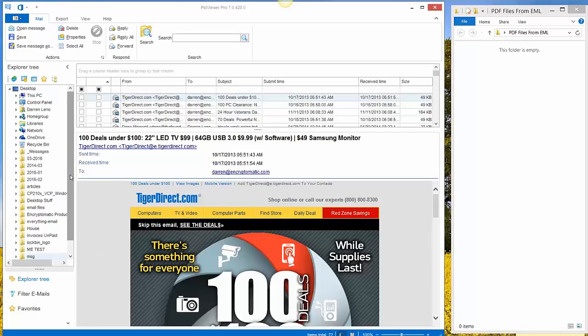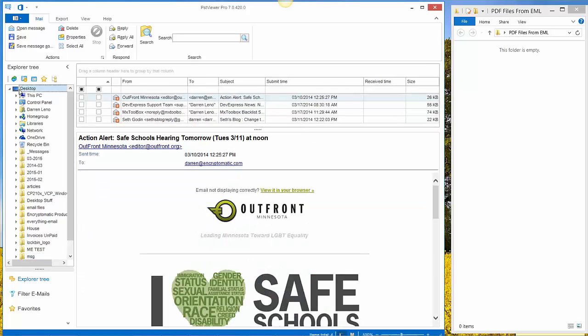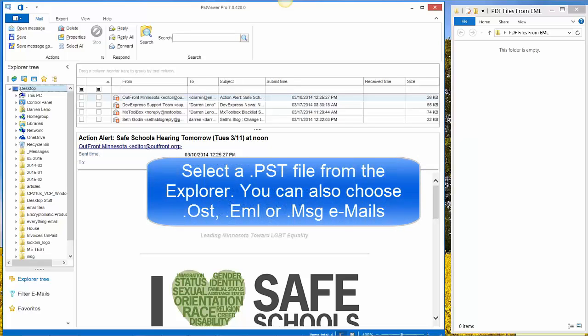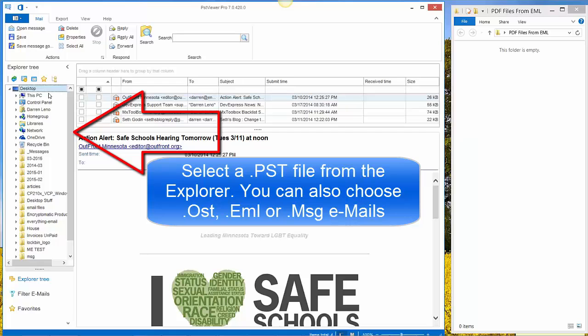So after installing and running PST Viewer Pro, the first thing we're going to want to do is just select the folder on our computer using the Explorer tree on the left hand side. Just select the folder that contains your EML or MSG files.